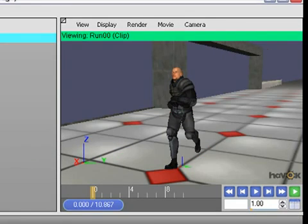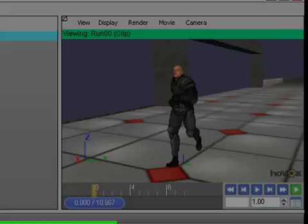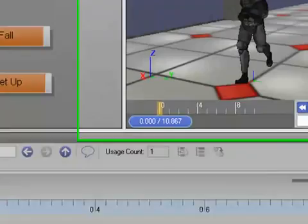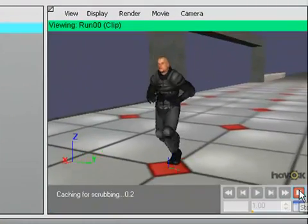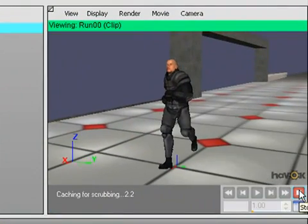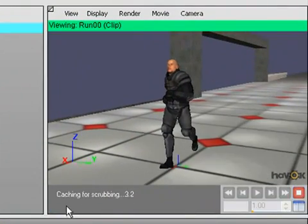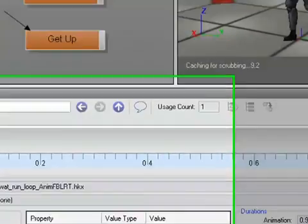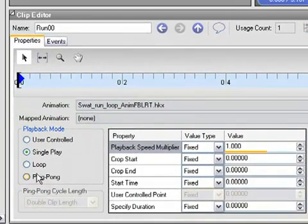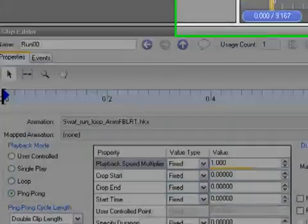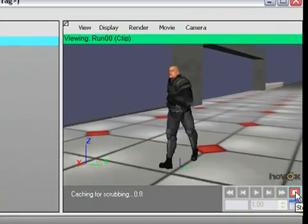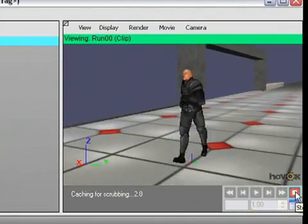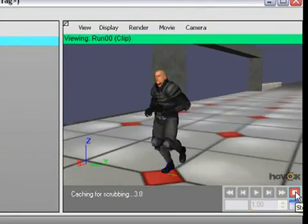The other playback modes we'll look at. This single play does one cycle through and stops. You notice that time is continuing to advance here, but the animation only played once and stopped. There's also a ping-pong mode, which goes back and forth. The easiest way to see that is just to play it. It goes forward once and then backwards, ping-pongs back and forth.